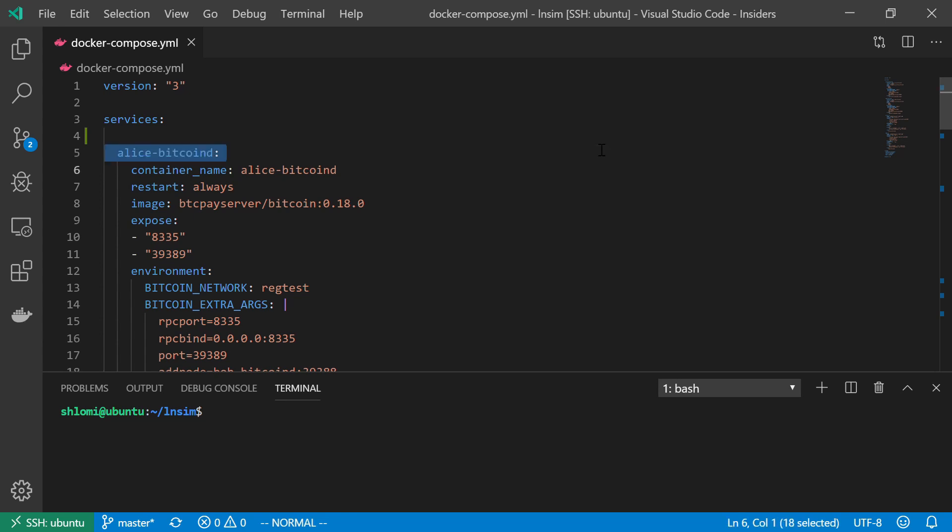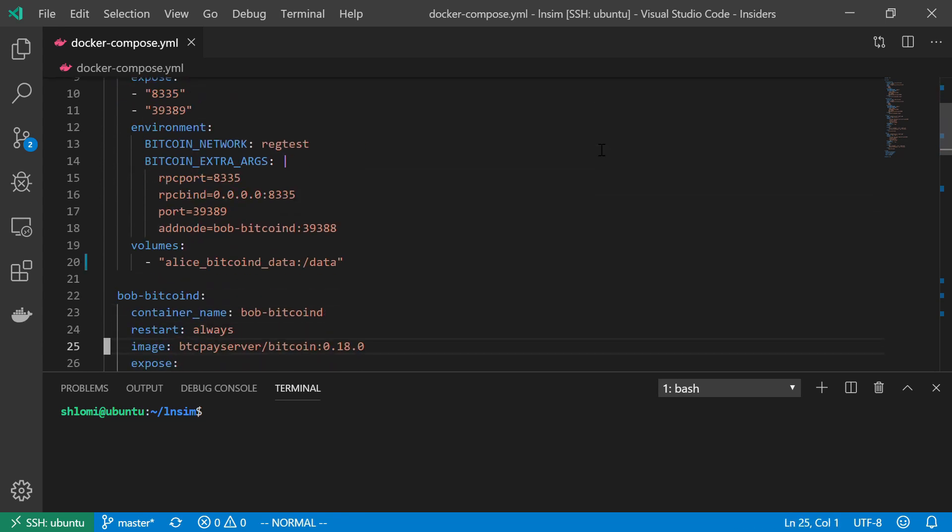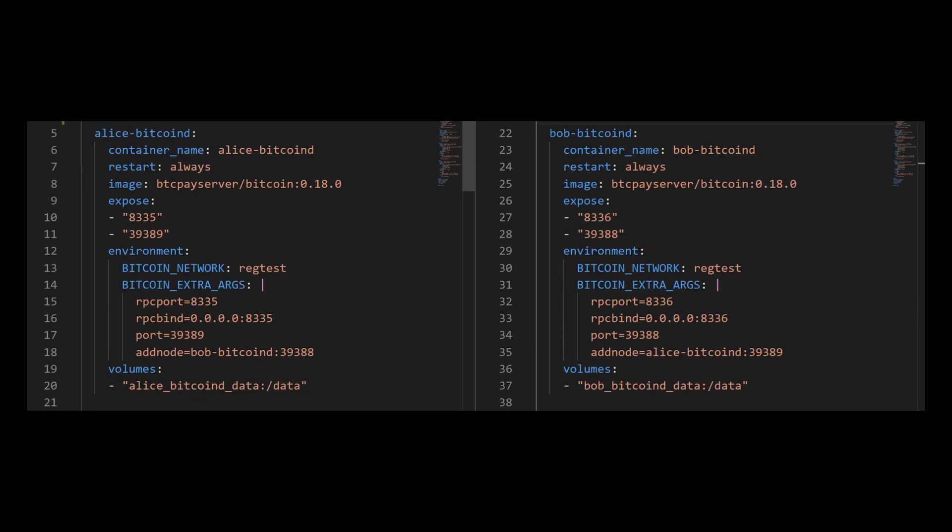And I'm going to create the Bitcoin D services for Alice and for Bob. I'm going to start by creating two Bitcoin D nodes. I'm using Docker Compose. One node will be for Alice, and the second node will be for Bob. And just as in the diagram, I'm going to keep Alice on the left side of the screen, and Bob should be on the right side of the screen.